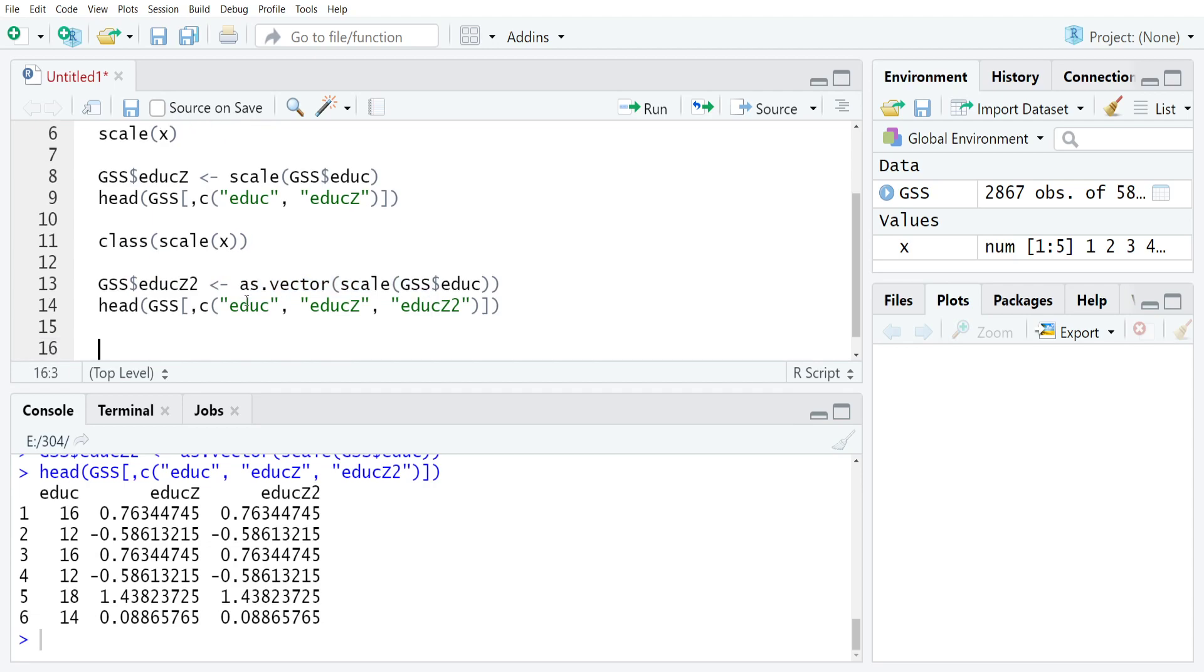The only other thing that's really worth noting is that your input for the scale command has to be correct. So if you try to give R an ordinal variable, for example, it will refuse to run the scale command. It'll just return an error message.